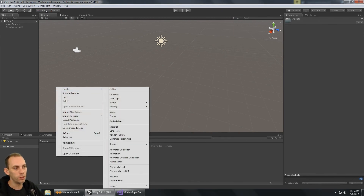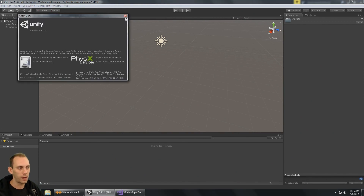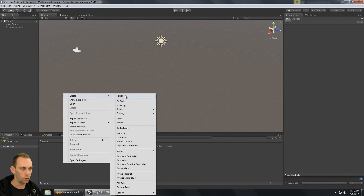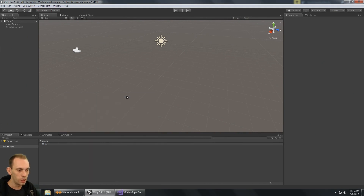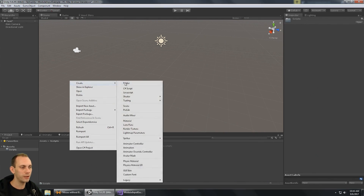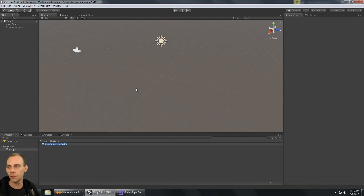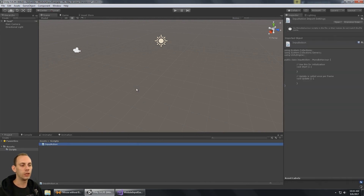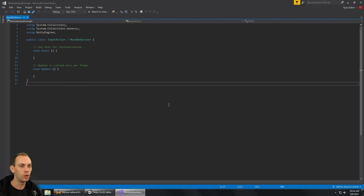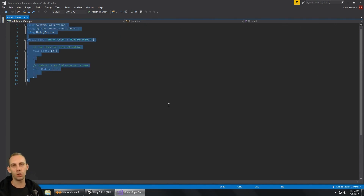I have a brand new Unity project and I'm using Unity 5.6.2, but this will work with any Unity version. I'm going to create a new folder called Scripts to put all my scripts in there. I'm going to create a new C# script and call it InputAction. InputAction is just a script to define all of the actions in the game, so anytime we have an action we're going to add it into this file.